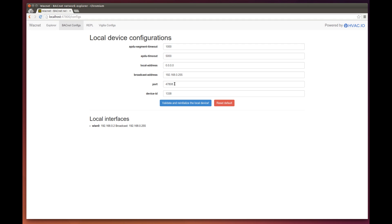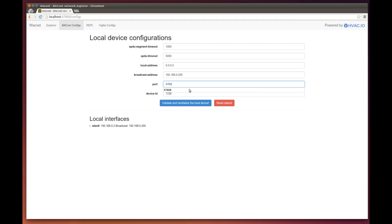There are some cases where you might require more than a single BACnet network. Usually, in those cases, the next port chosen is 47809, 47810, and so on.